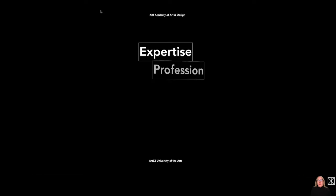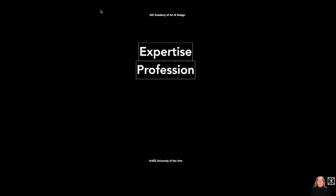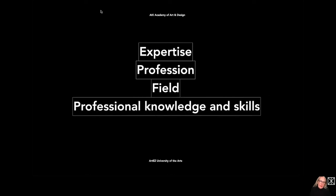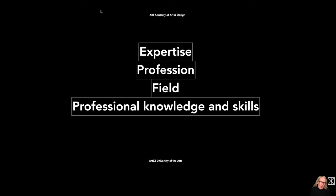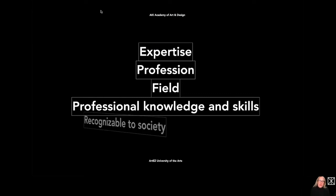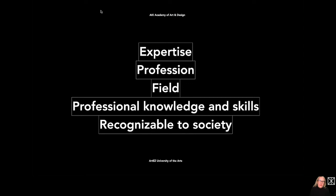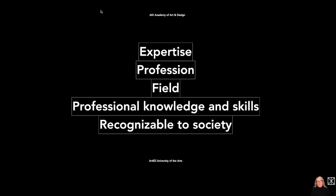So it's about job expertise and the expertise is more or less a profession. This profession is defined in a certain field with professional knowledge and skills which gives you that expertise and profession. And what is very important, it's recognizable to society, which means if you are a hairdresser, everyone knows what a hairdresser is. It's the same everywhere, a recognizable definition.